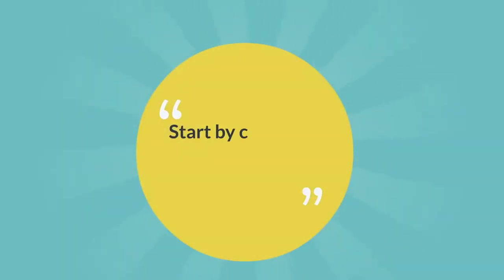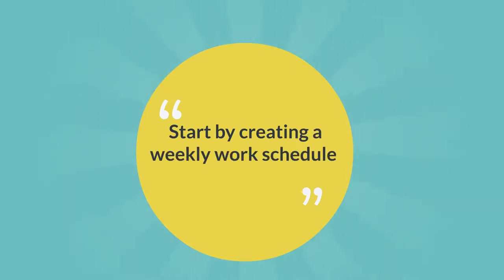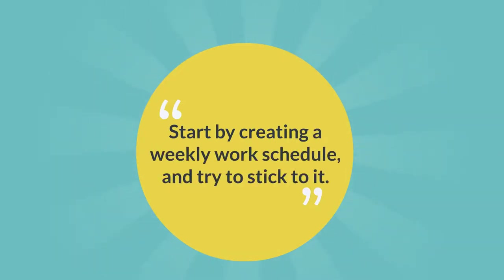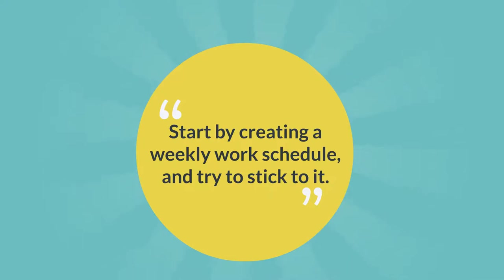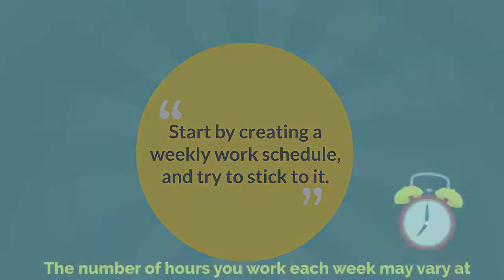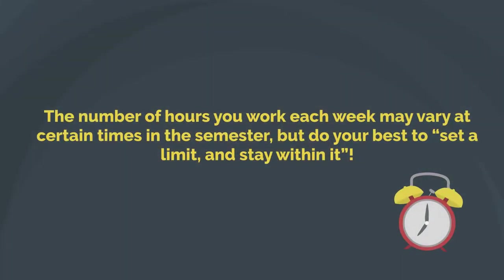Start by creating a weekly work schedule and try to stick to it. You don't have to work the same hours every day, but it might be helpful to decide in advance each week what your daily work hours will be. The number of hours you work each week may vary at certain times in the semester, but do your best to set a limit and stay within it.